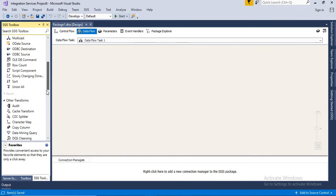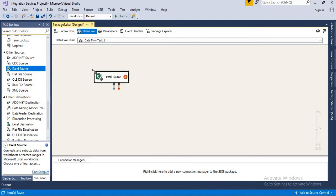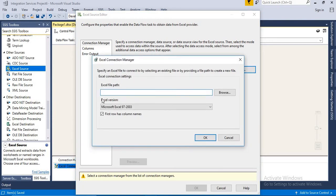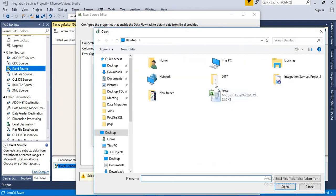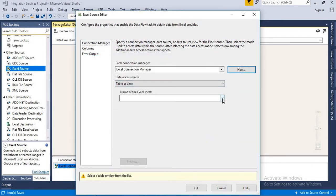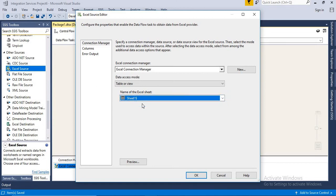Once you double-click the Data Flow Task you get a couple of options. Since my source is an Excel file, scroll down and you'll see Excel Source — drag and drop it here. Double-click on it and it will ask where your file is. Click New, browse to the file path — the file is on the desktop — select it and click Open. Since an Excel workbook can contain multiple sheets, you need to select which sheet to transfer. Let's take Sheet1 by default.